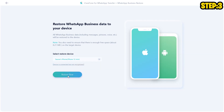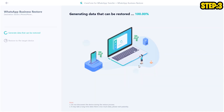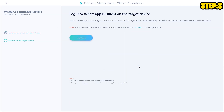It's going to say: WhatsApp Business data on your iPhone will be overwritten. Are you sure you want to continue? Click on Continue. This will make sure that whatever is already present on your iPhone's WhatsApp Business will be overwritten by the new data that you have just backed up. So if you already have some chats, click on Backup and make sure you have backed those up before restoring, else there's a big chance those chats will go away.